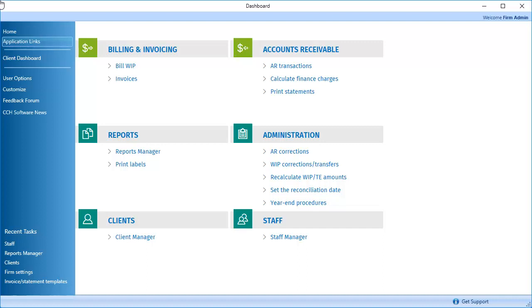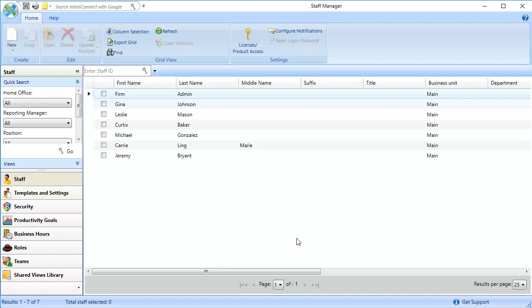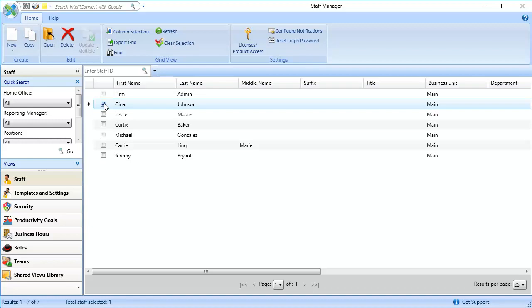To get started, on the Dashboard Application Links tab, click Staff Manager. Select the checkbox for the staff member that you're changing the billing rate for. On the Home ribbon, click Open.